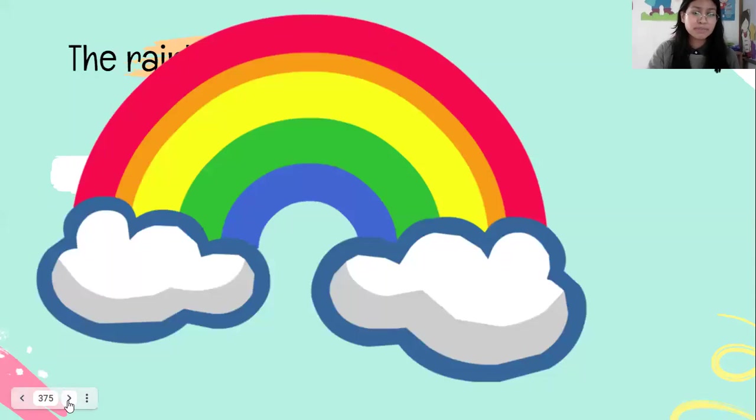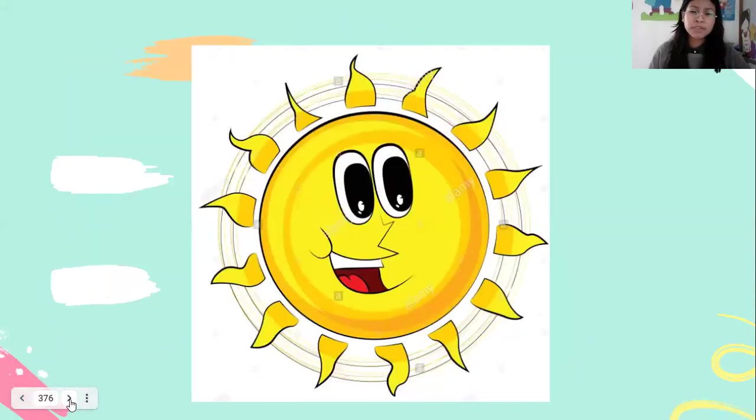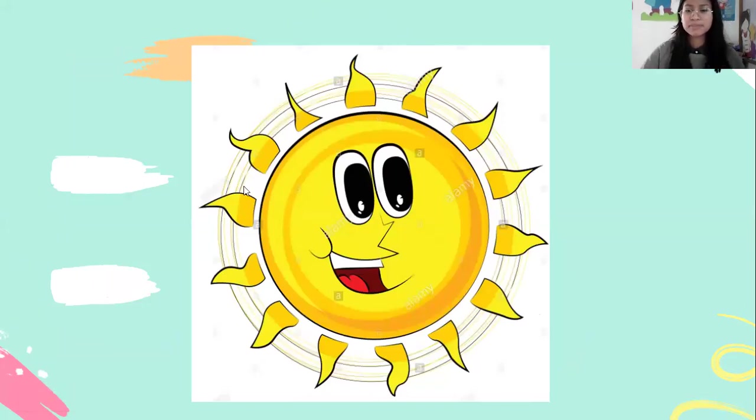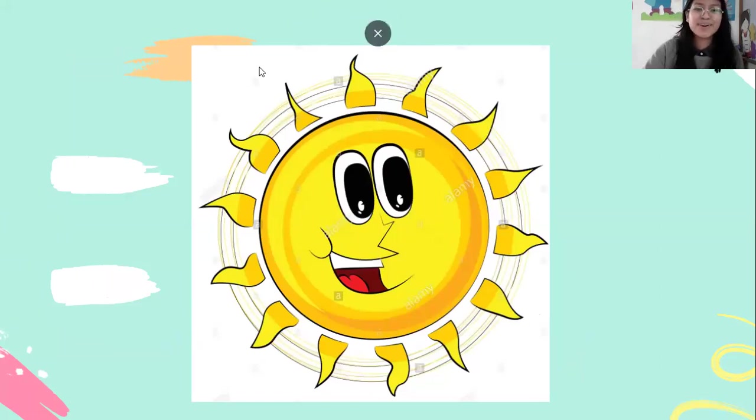Number two, come on. Do you remember what is the name of this beautiful picture? Do you remember? How do you say this in English? No? No comments?